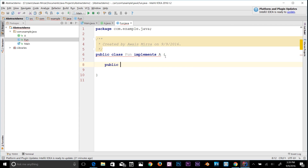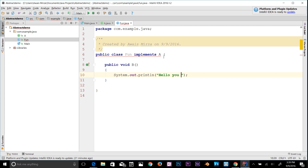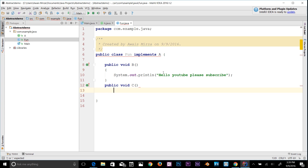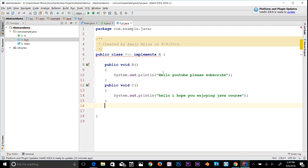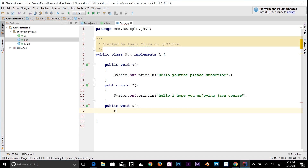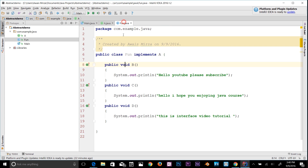Now implement all three methods. First: 'public void b()' with System.out.println('Hello YouTube, please subscribe'). Second: 'public void c()' with System.out.println('Hello, I hope you are enjoying the Java course'). Third: 'public void d()' with System.out.println('This is an interface video tutorial'). Once all methods from the interface are declared, the error goes away.